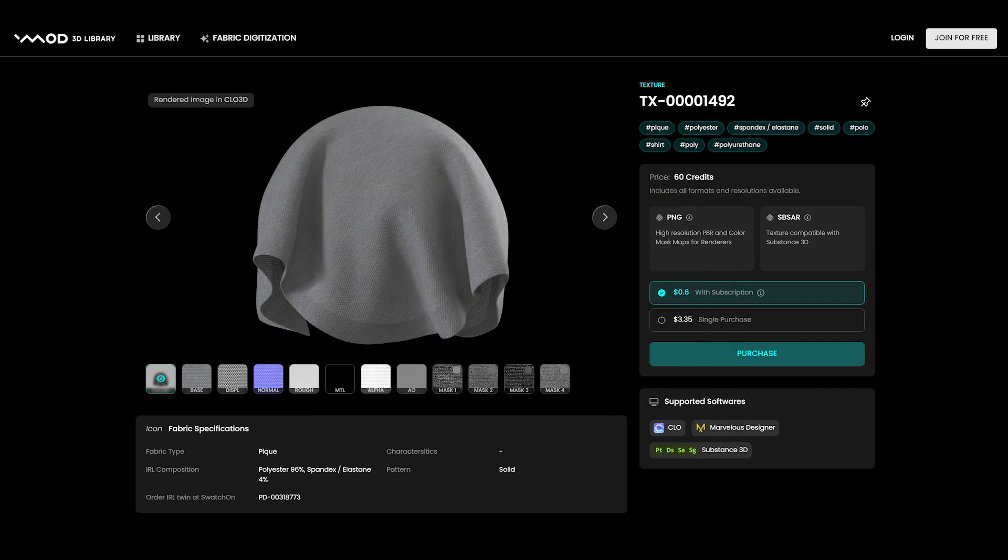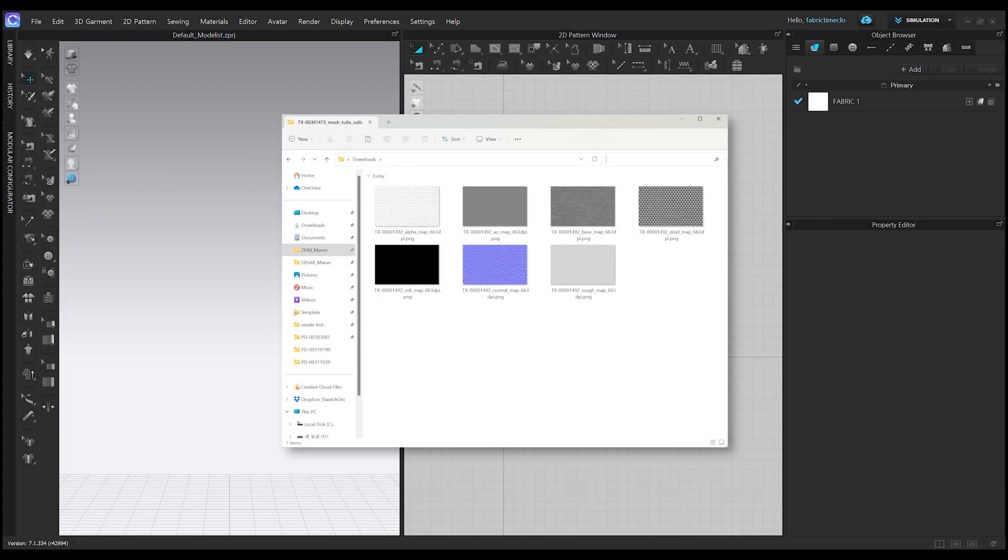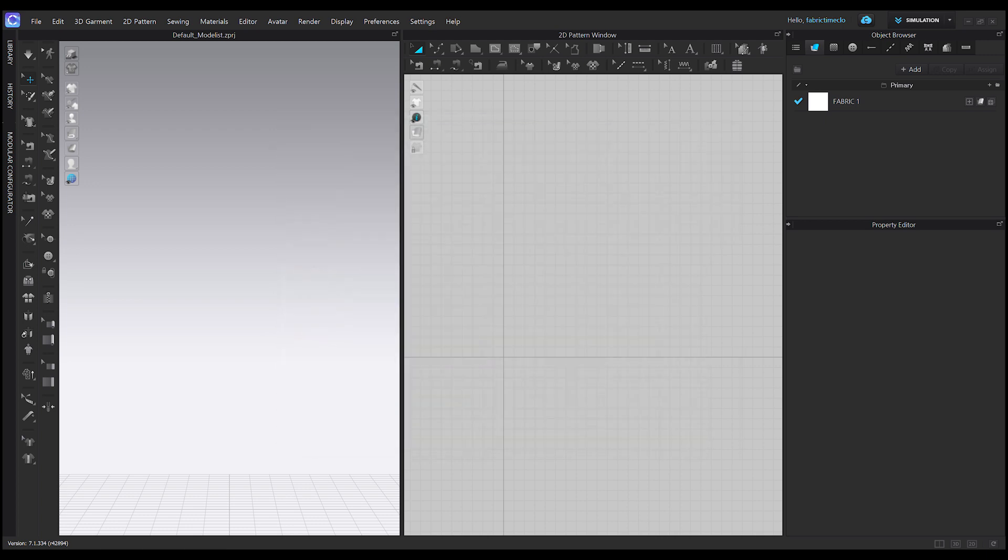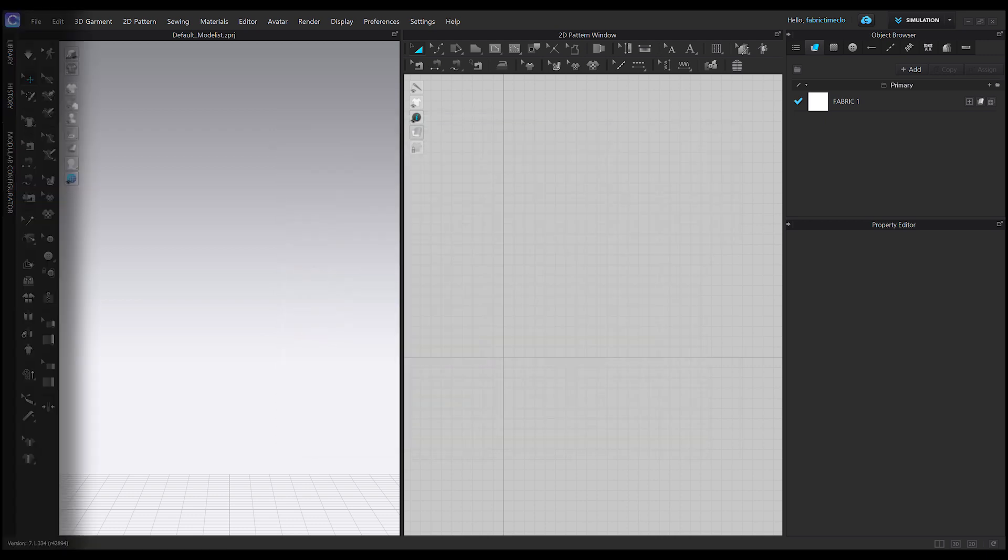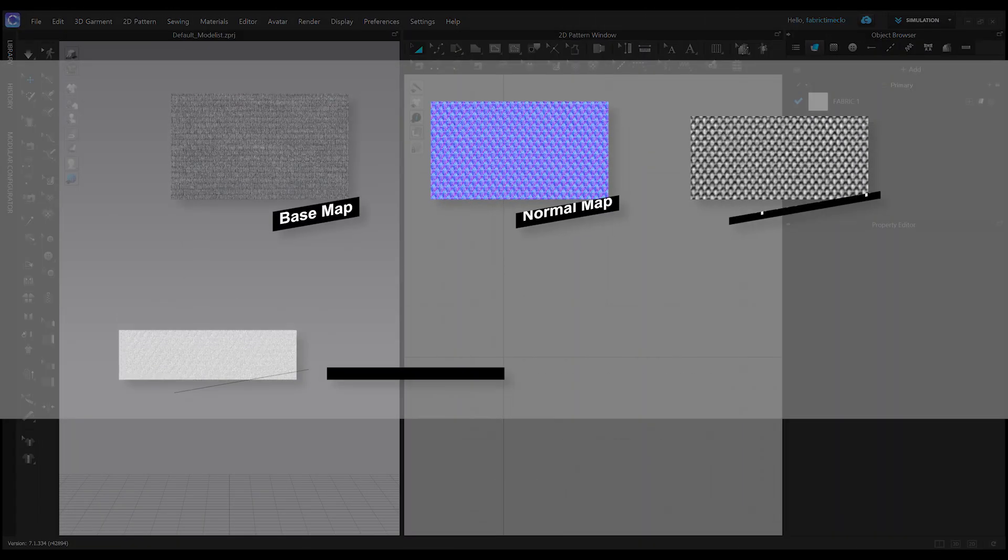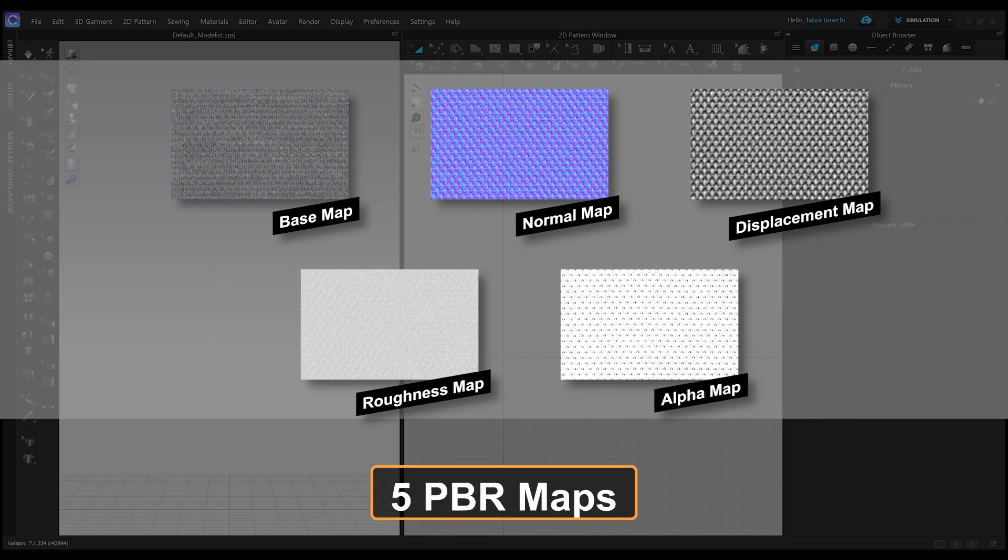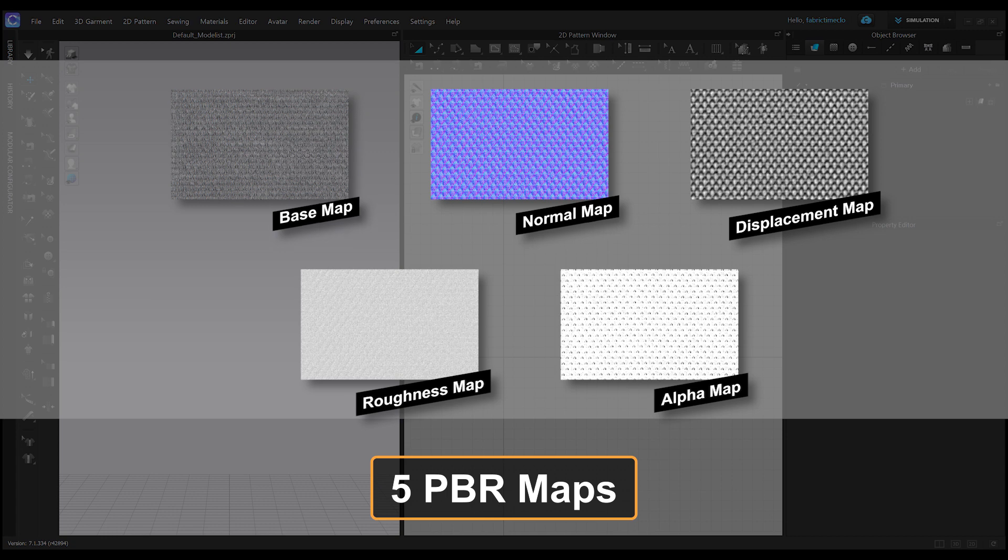I'll download a high resolution texture of 663 PPI. Let's take a look at the texture list. I just downloaded the necessary textures for rendering. Although you can see seven types of PBR maps and mask maps, today we're going to solely focus on utilizing PBR maps. We'll cover the mask maps in another video, so stay tuned. For today's tutorial, we'll be using five out of seven PBR maps: base, normal, displacement, roughness, and alpha map.